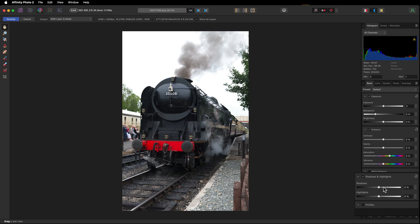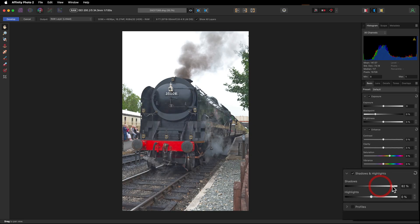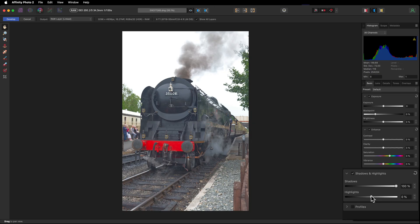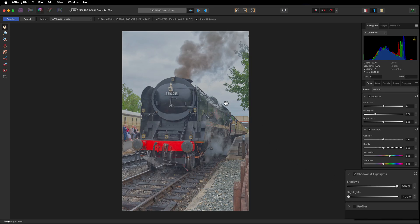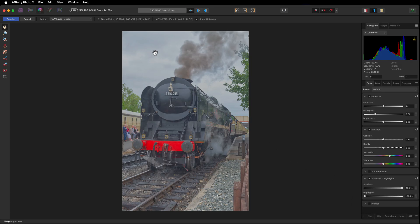Now with Shadow and Highlights, we need to open up the shadows, taking it all the way to 100%. We're going to close down the highlights, so taking it in the opposite direction all the way to minus 100%, and you can see there's now a little bit of detail starting to come through in the sky.